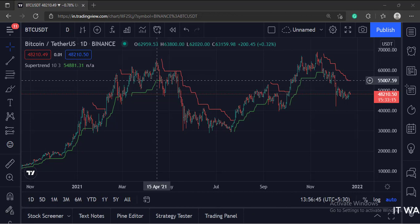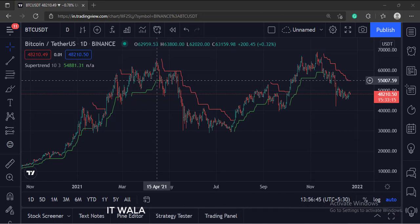So that's it. That's how you can implement the supertrend indicator in the TradingView Pine script.